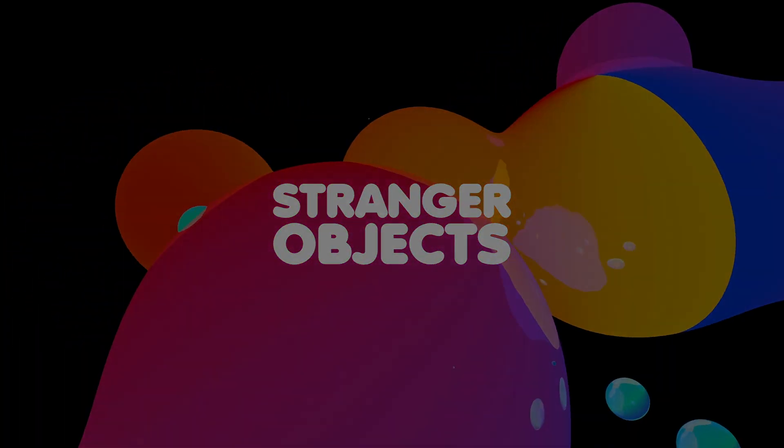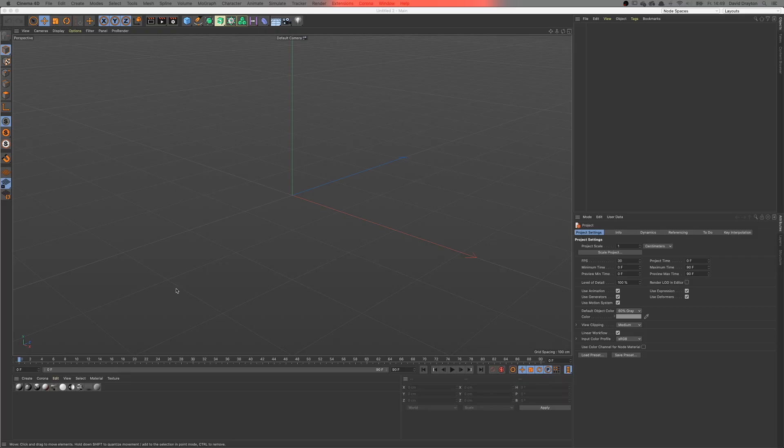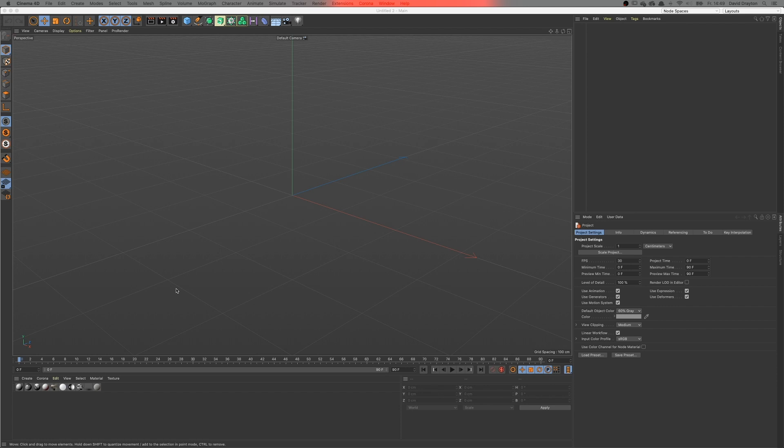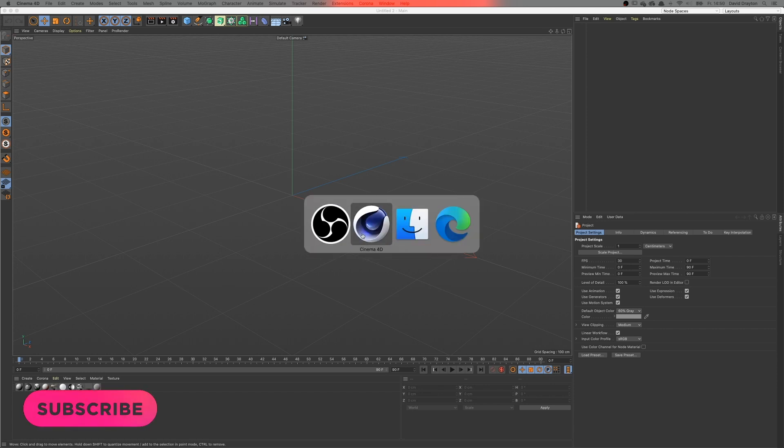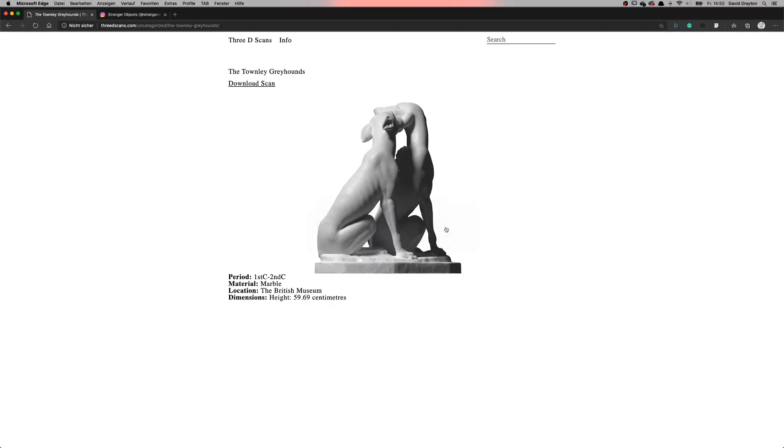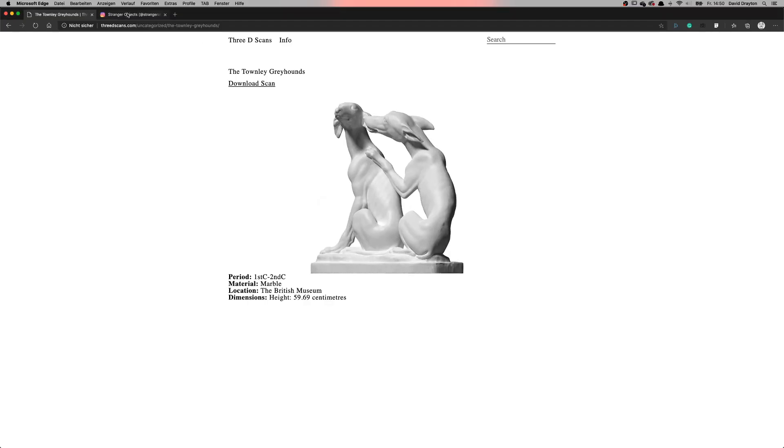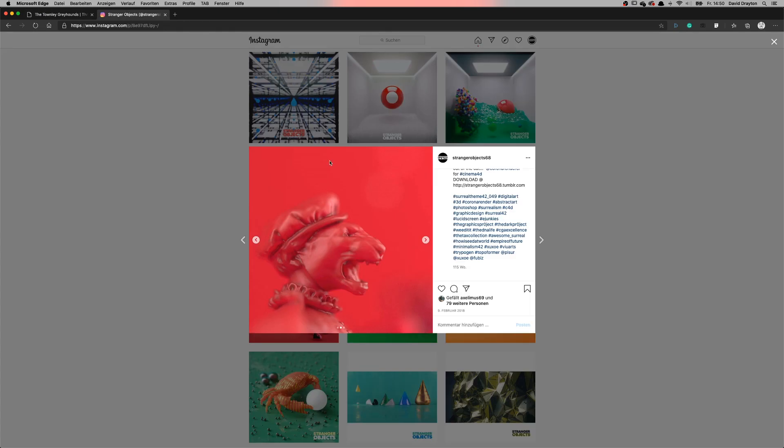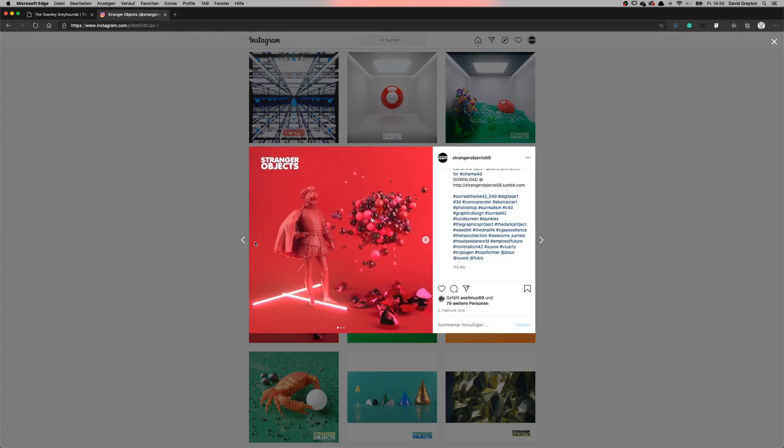Hey and welcome everybody to another Strange Objects video tutorial. My name is David Samuel Drayton and I'm happy to have you on my show. Today I want to walk you through some of my scenes I've posted on social media, especially the ones I've posted on Instagram under my account Stranger Objects 68.